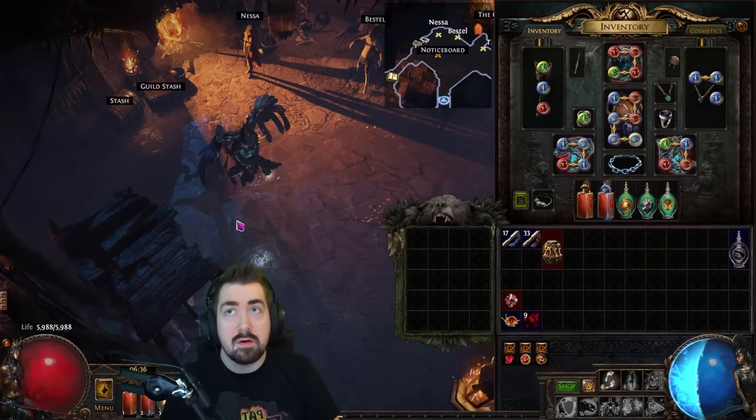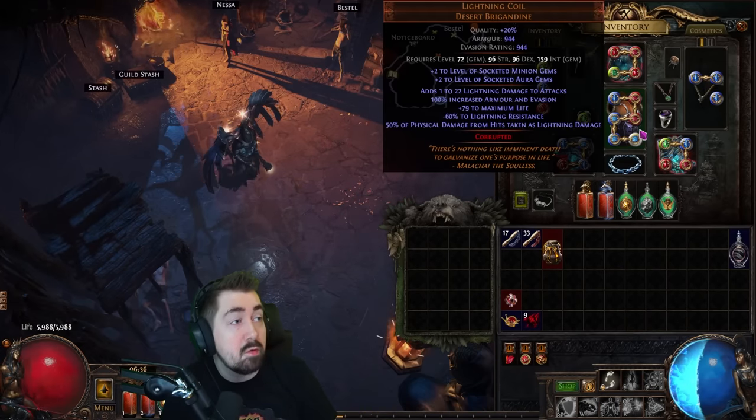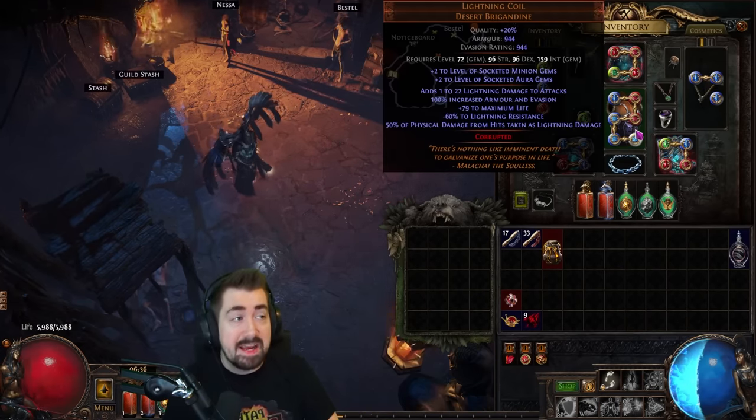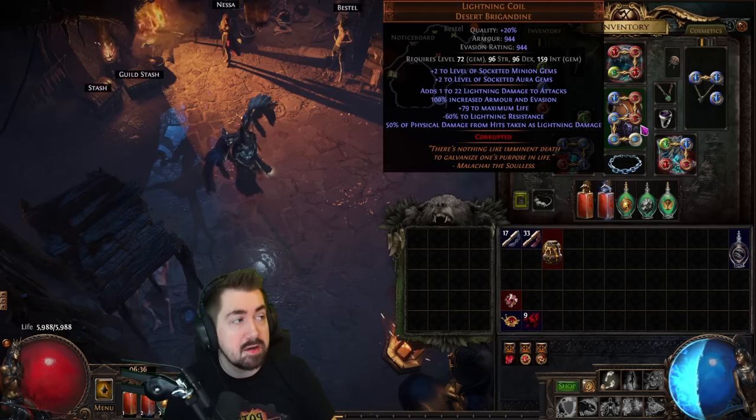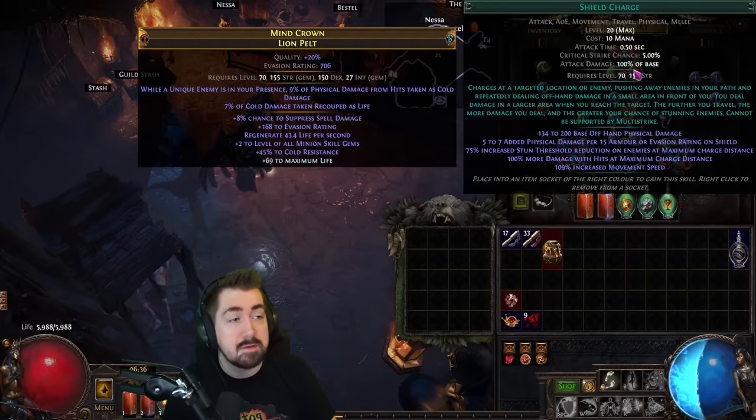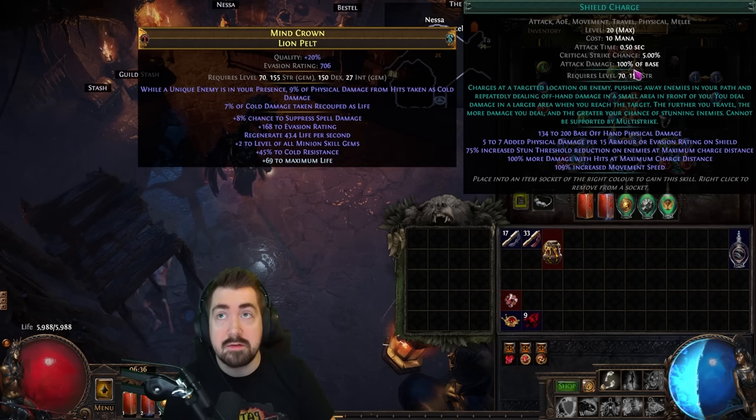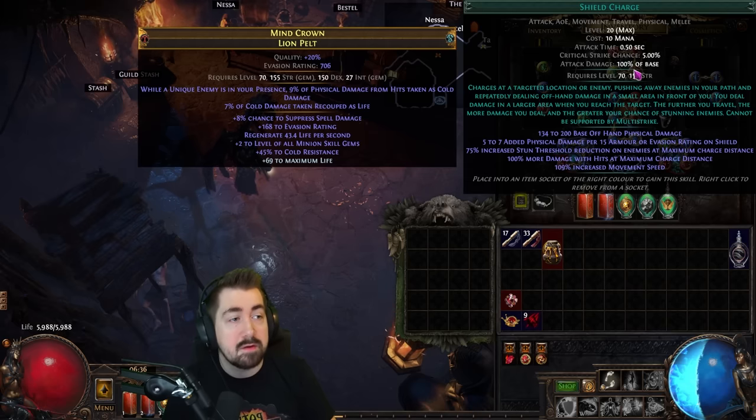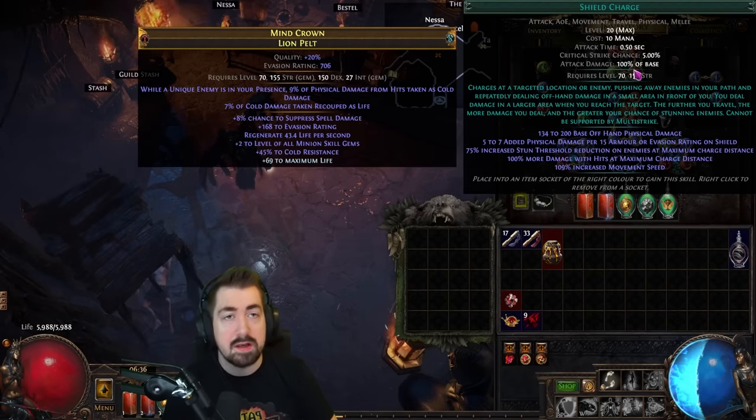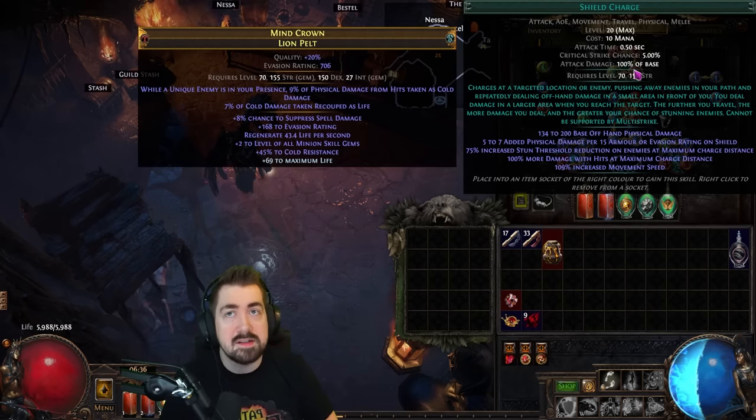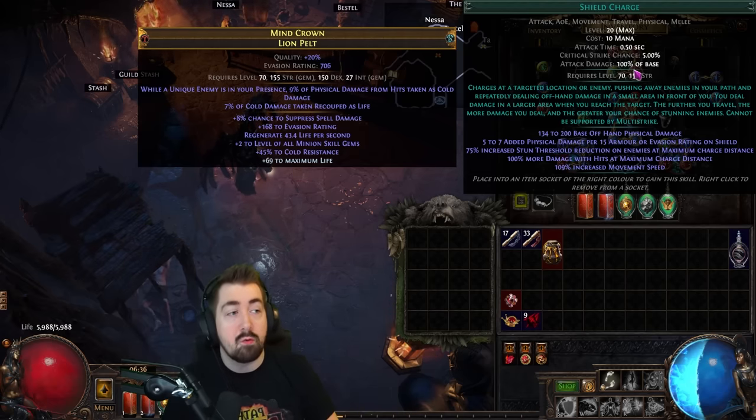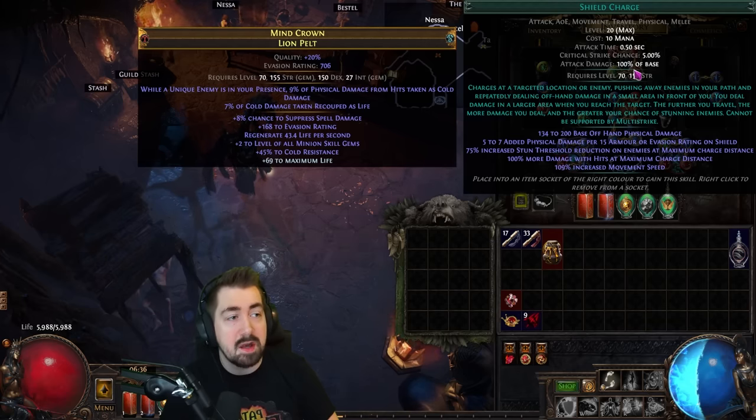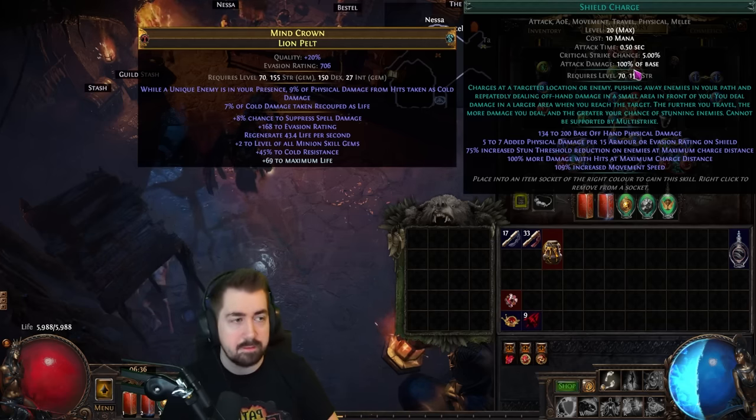Now you might see a lot of people wearing items like Lightning Coil, you might see a lot of streamers playing around with Taste of Hate if they have one, and you'll see a lot of things like percentage physical taken as fire as a craft on a helmet or an unveil, and another modifier with physical damage from hits taken as cold or lightning. This is not super obvious to new players why this is a good stat and I want to talk about damage shifting and why it's good and why we use it.